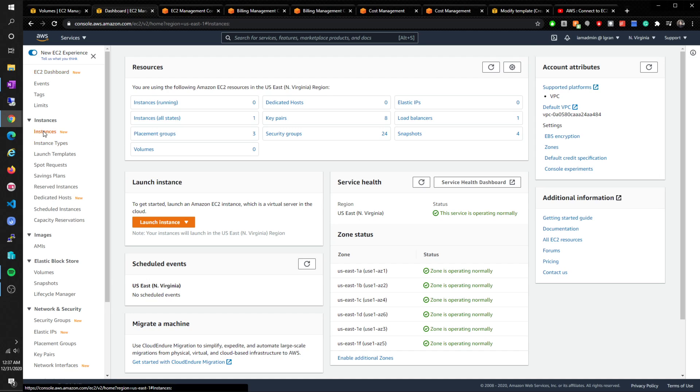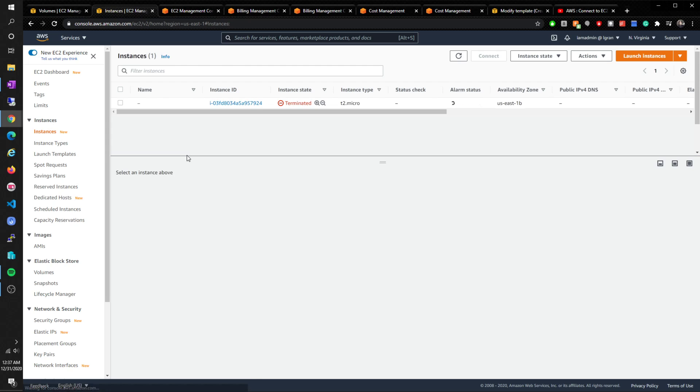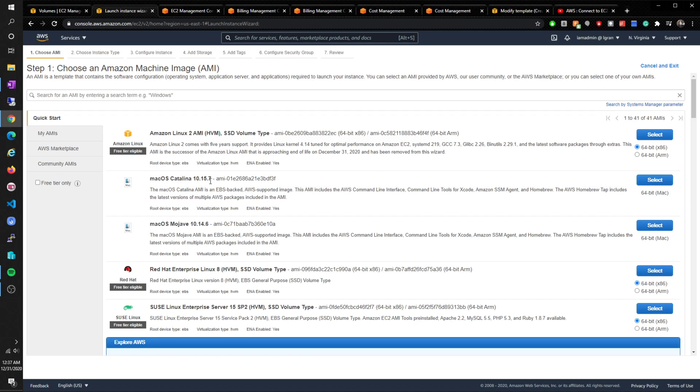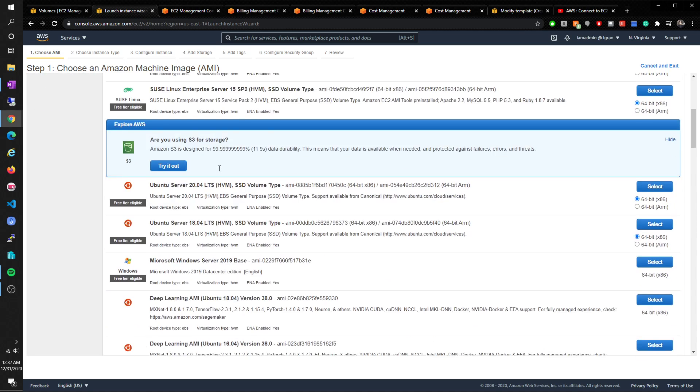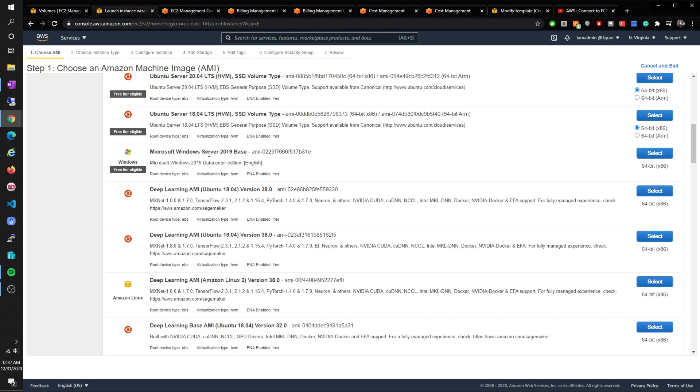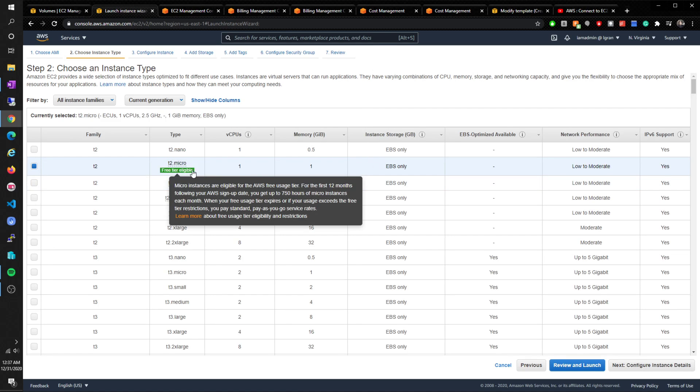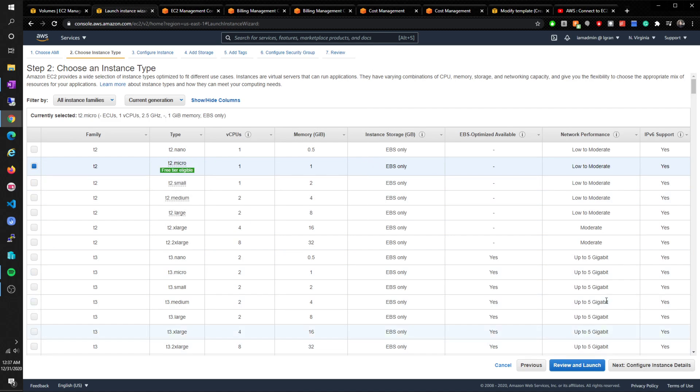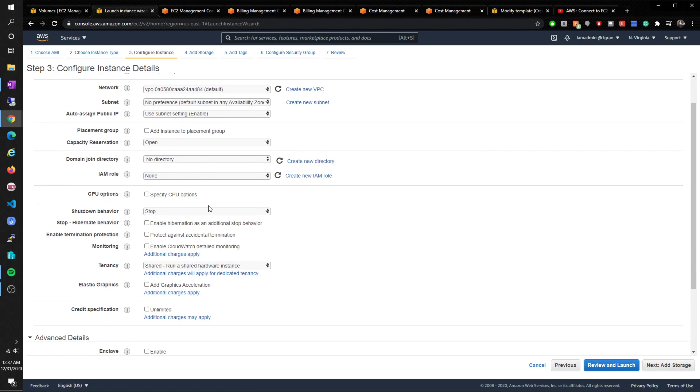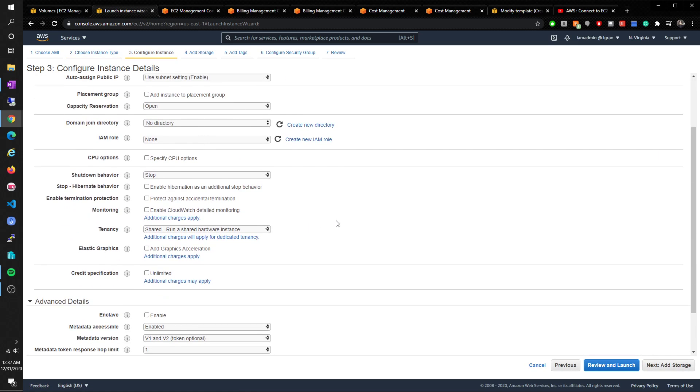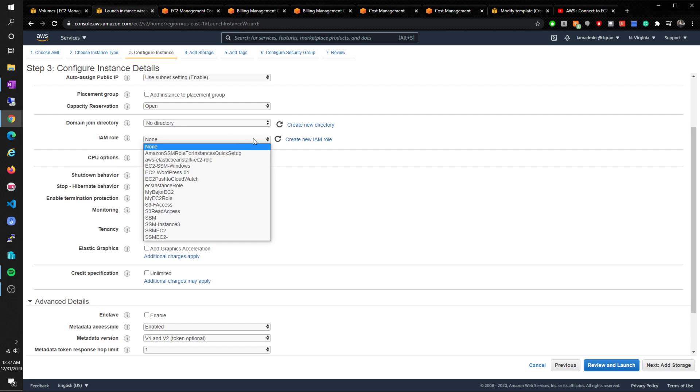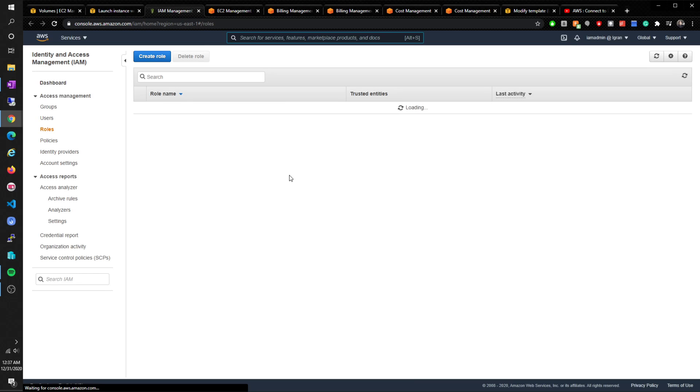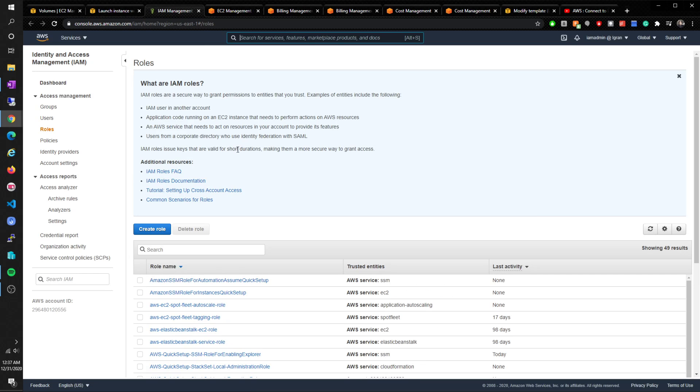Going to instances, launch an instance. This is pretty default, right? Quick start. We use Server 2019 Base, EBS, t2 micro for the compute. I already have this one, but I'm going to create a new IAM role just so you guys can see.